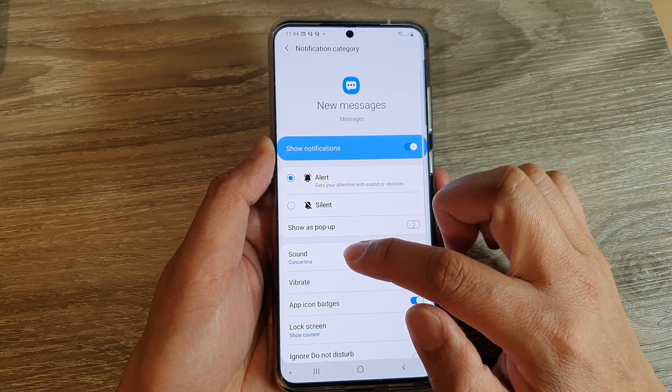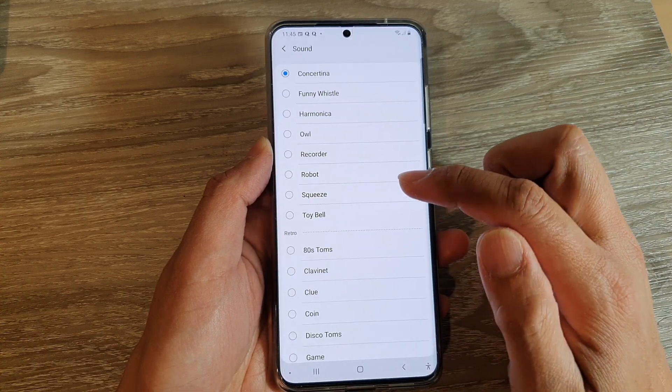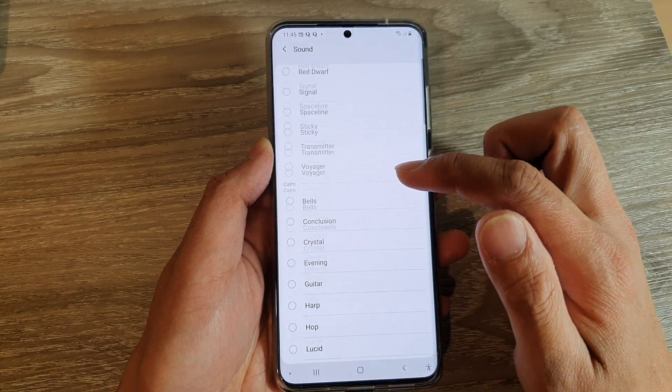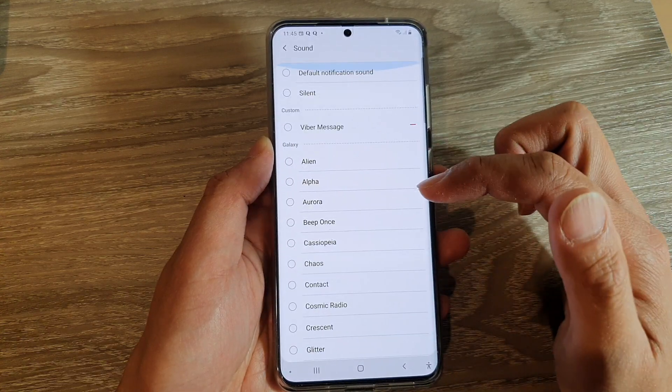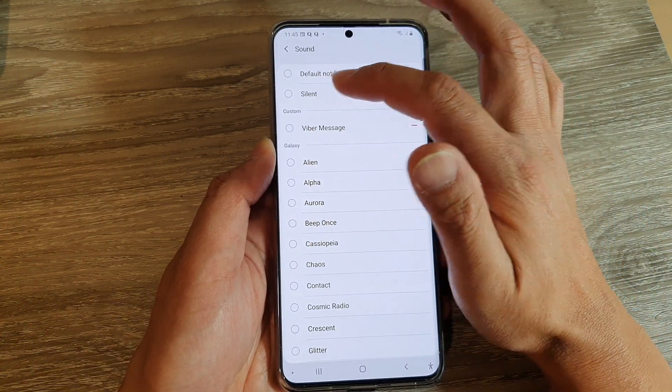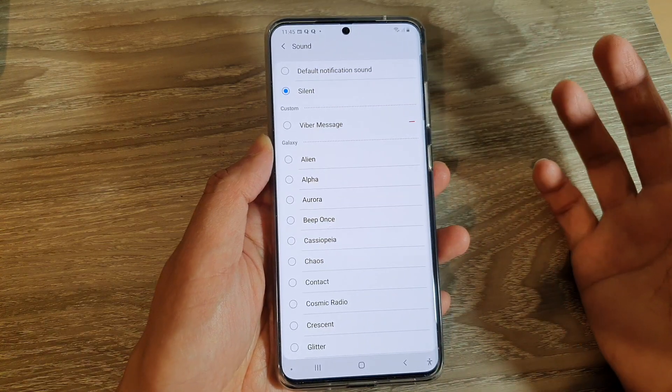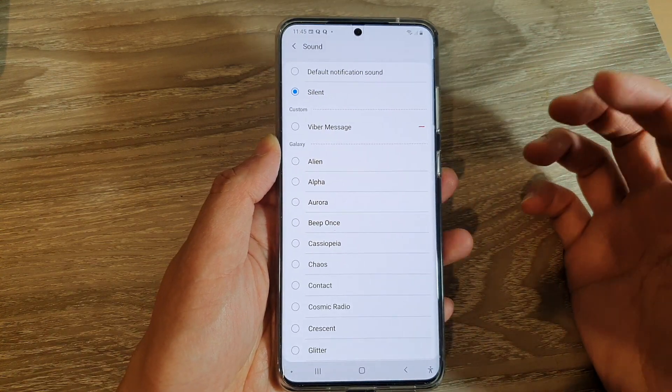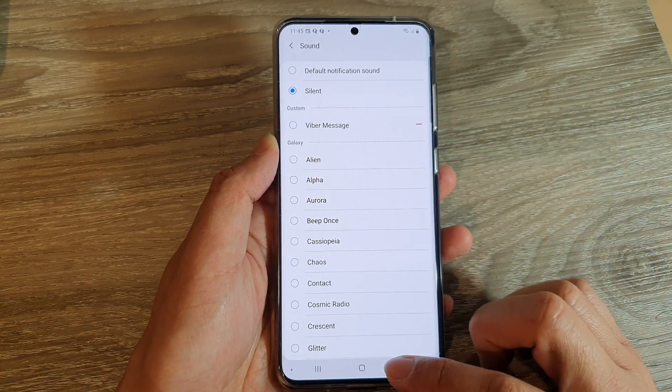You can also choose alert, go down to sound, and in sound you can also choose a silent sound. So that is another option if you want to use this option.